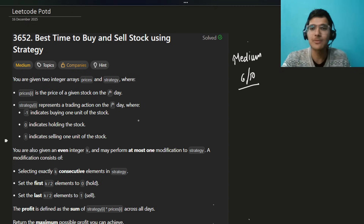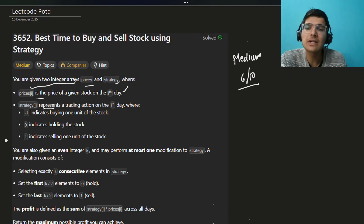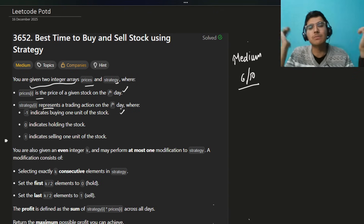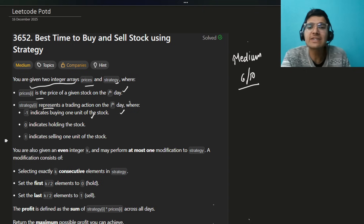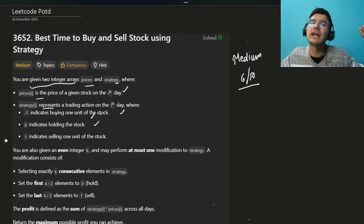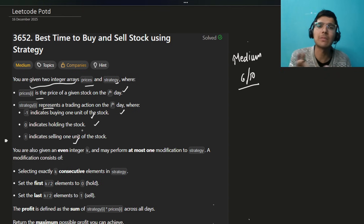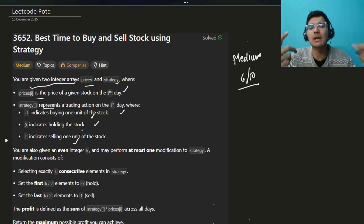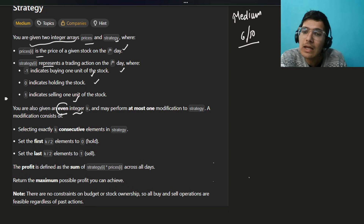You're given two integer arrays: prices and strategy, where prices[i] is the price of the stock and strategy[i] represents the trading action. Minus 1 means buy that stock — you pay that price. 0 means you're holding — you're not doing anything, just waiting. At the time of selling you multiply by 1, so selling means multiply by plus 1. You're also given an even integer k — very important.